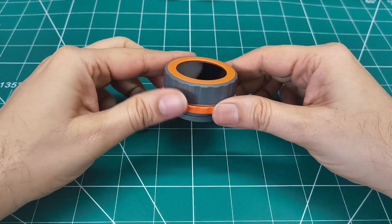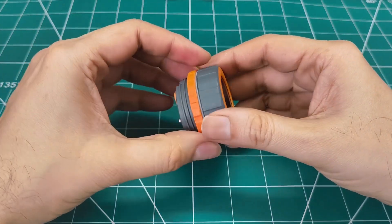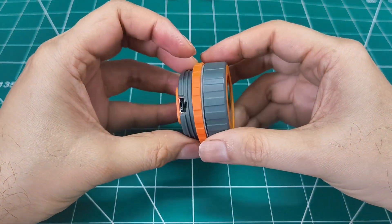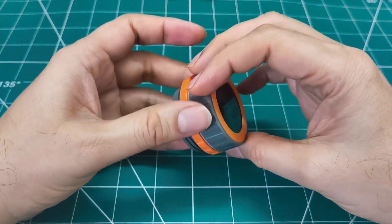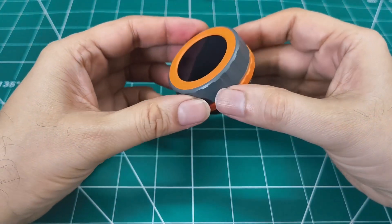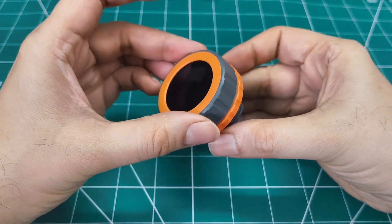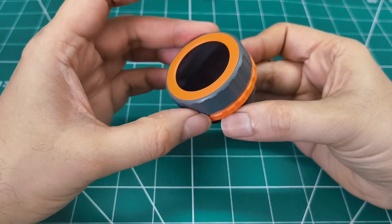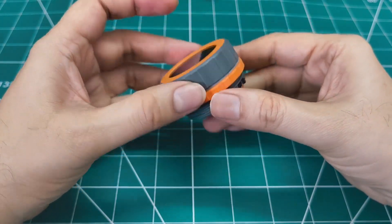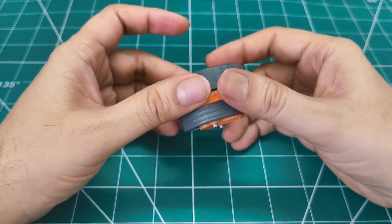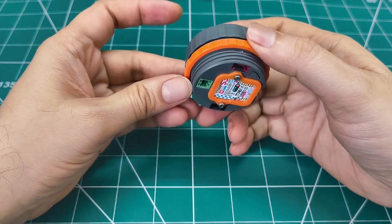Look at this thing. It's got a 1.28-inch circular touchscreen, a rotary encoder that feels incredibly satisfying to turn, and here's the kicker - it's powered by an ESP32-S3.